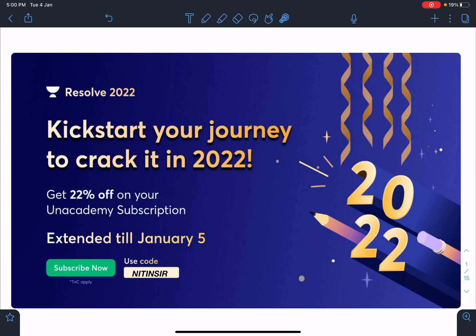There is an offer — recently there was 22 percent off on Unacademy subscription, valid up till 3rd January, and now this offer is extended till January 5th, that is today and tomorrow. Those who want to join Unacademy can subscribe using my code 'Nitin Sir' and get a flat 22 percent off. Such offers are very rare on Unacademy; normally you see only 10 percent off.